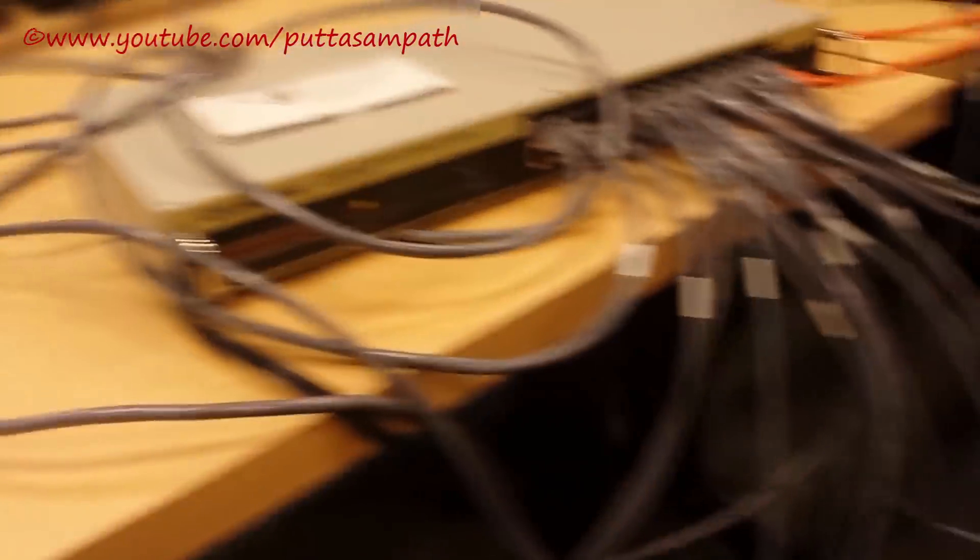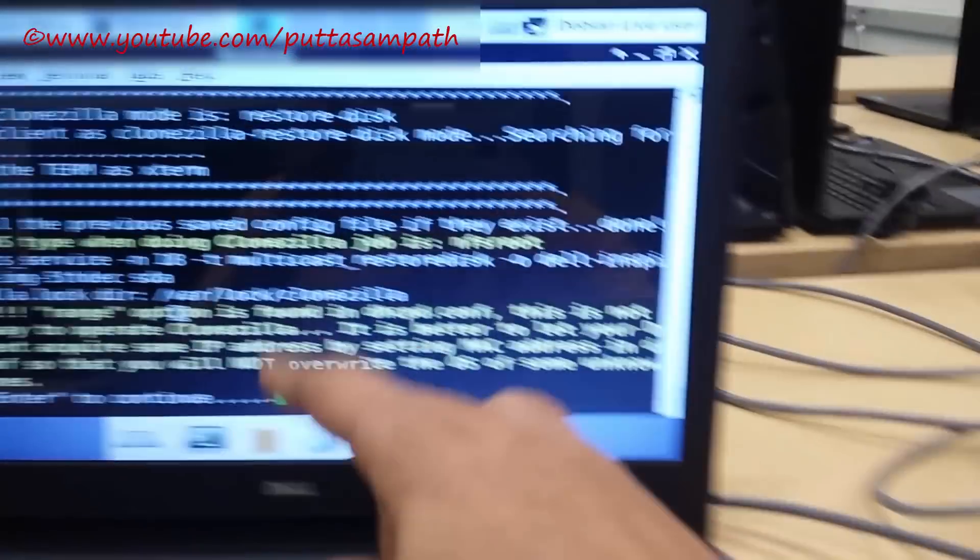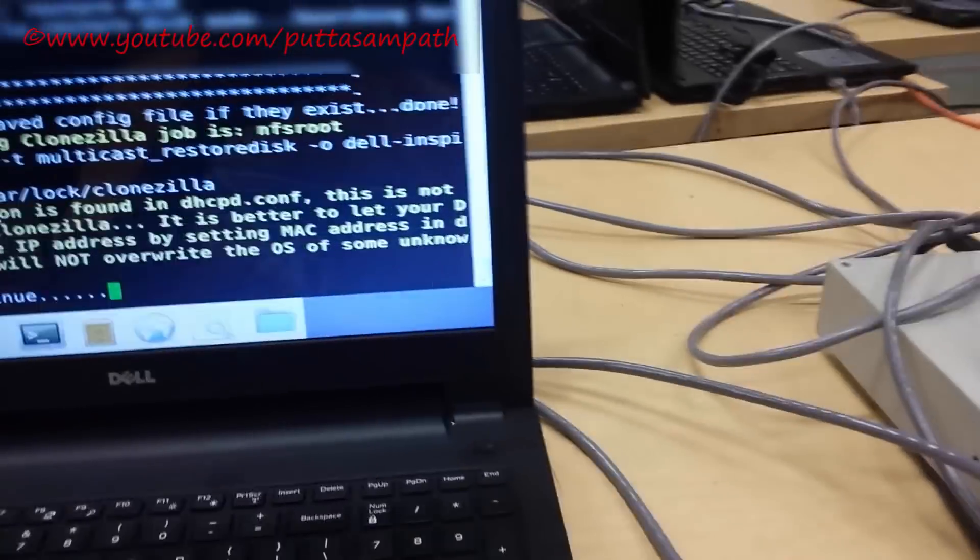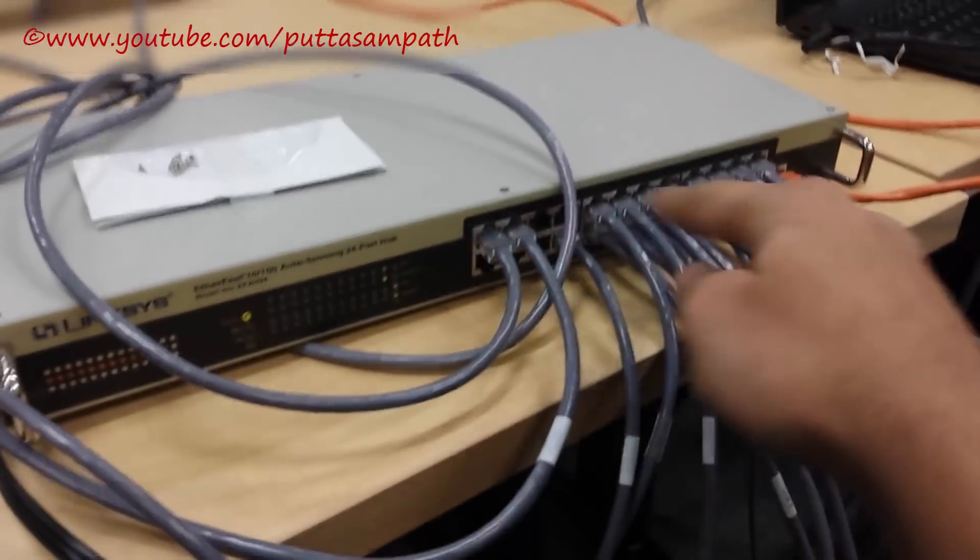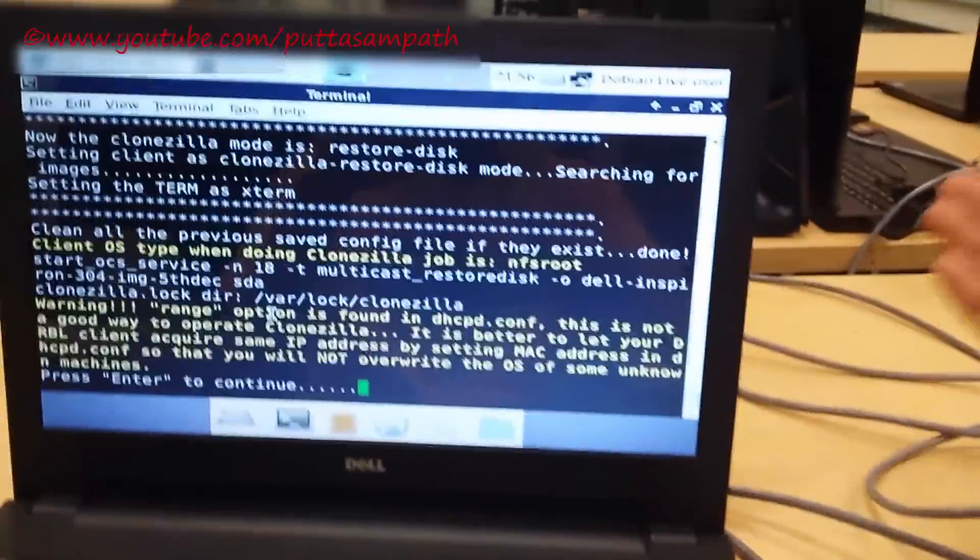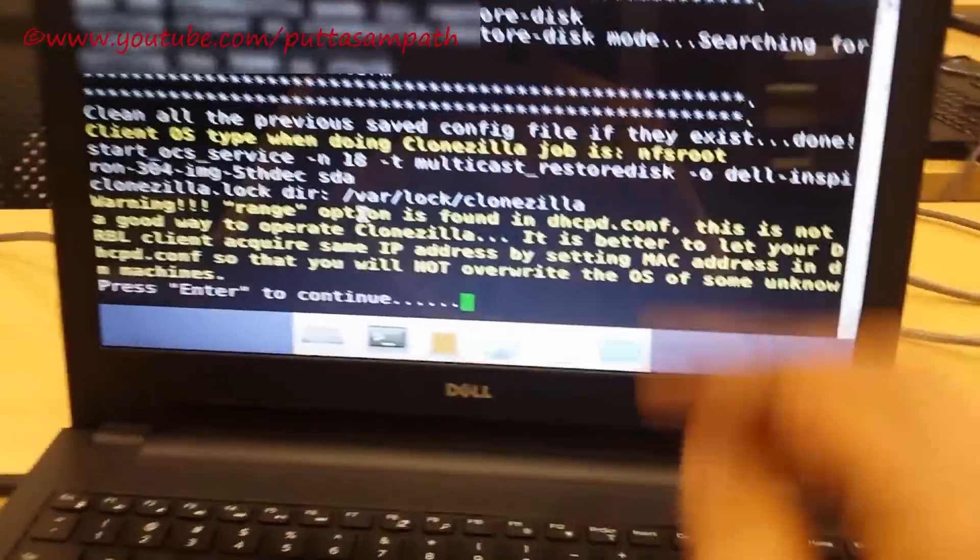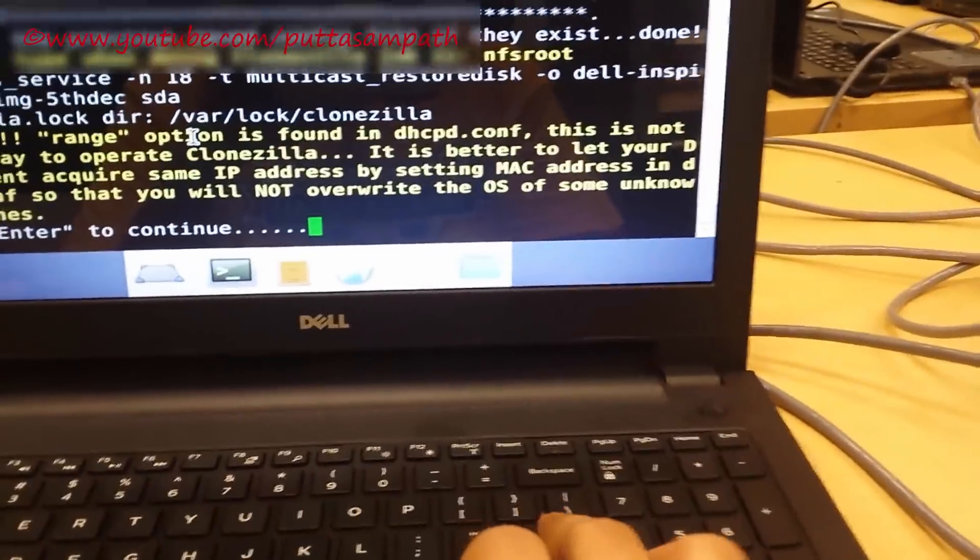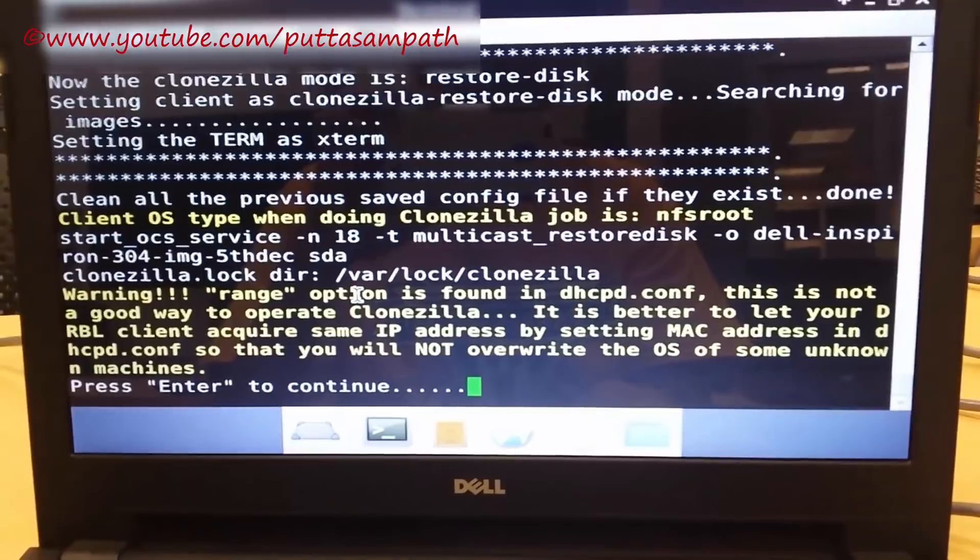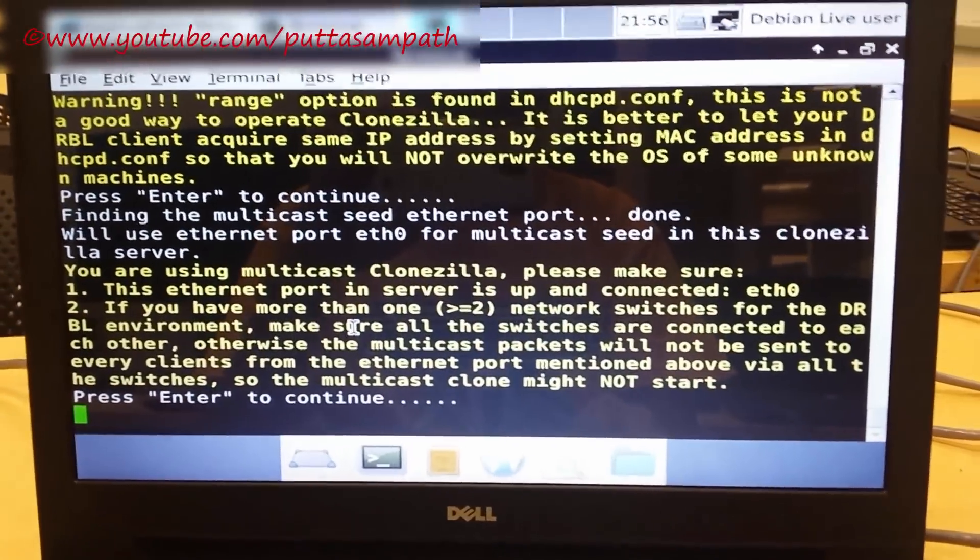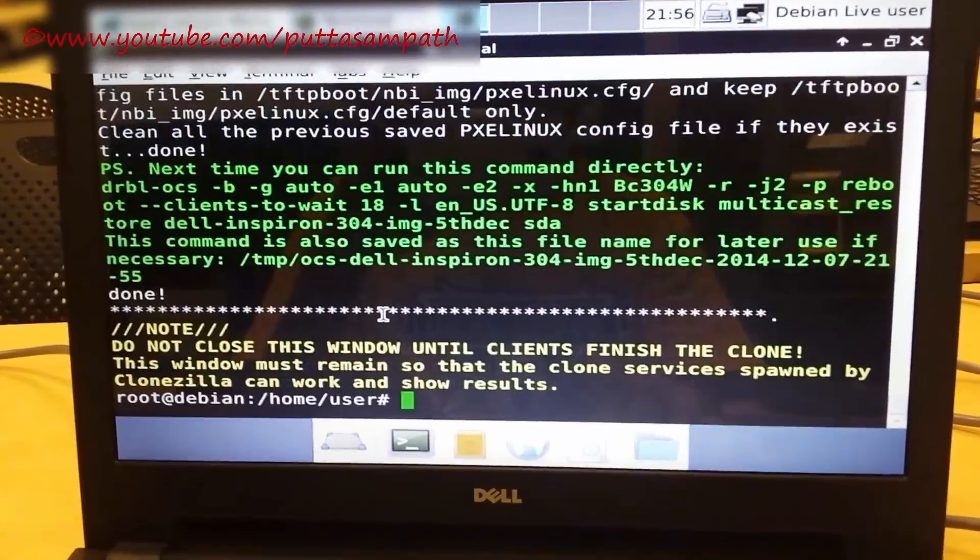It doesn't matter if you choose less number of computers than the ports available in your network switch. Just find out how many ports are connected, how many laptops you want to clone, and then accordingly enter the number here. This is just the default option to choose the range. Click enter.